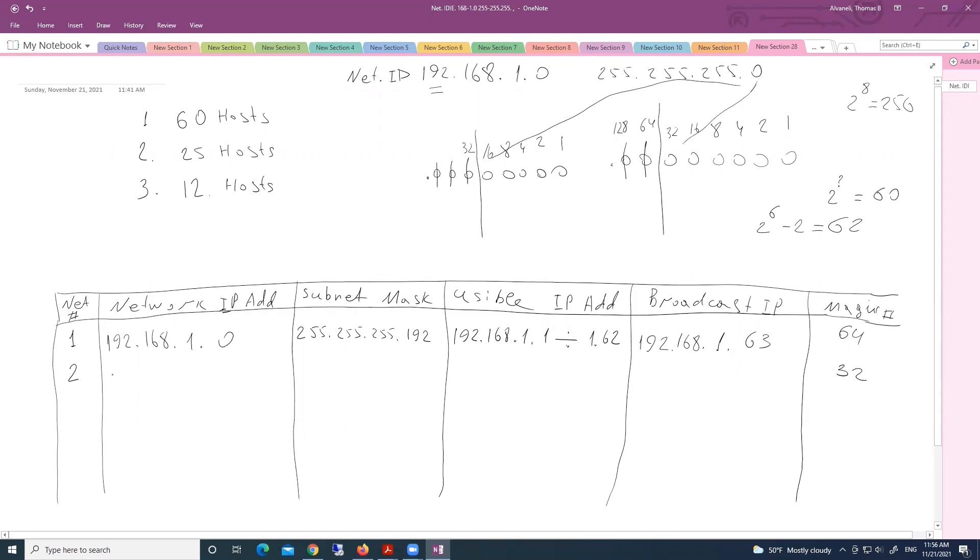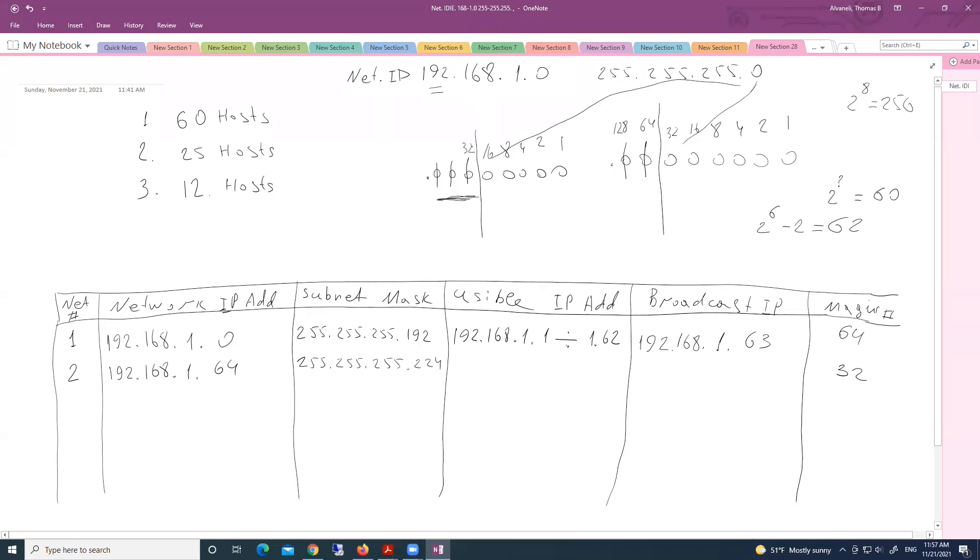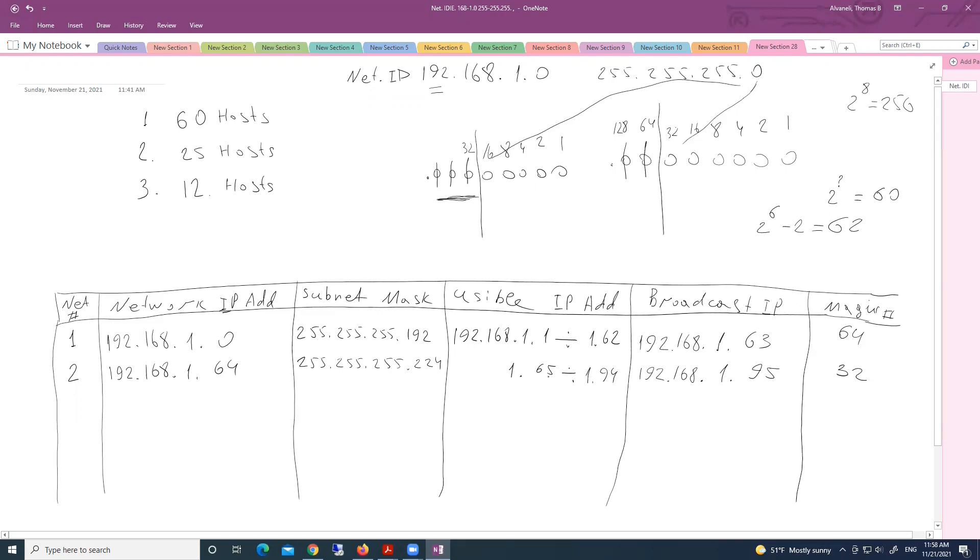If second subnet starts 192.168.1.64, new subnet mask for second /224. The length of second subnet is 32, which means that last address will be 95. And all addresses between 1.65 to 1.94 are usable IP addresses for second subnet.